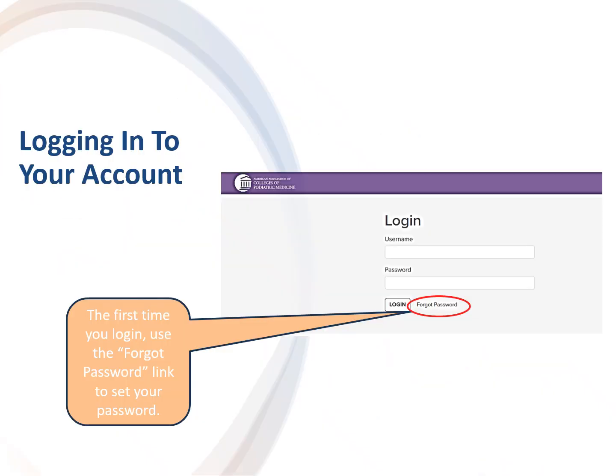Use the link in the email you receive notifying you of your clerkship account to access the login page. Enter your email address as your username — it will be the email address used to notify you of your account. Create your password by using the forgot password link. A password reset email is sent to you.